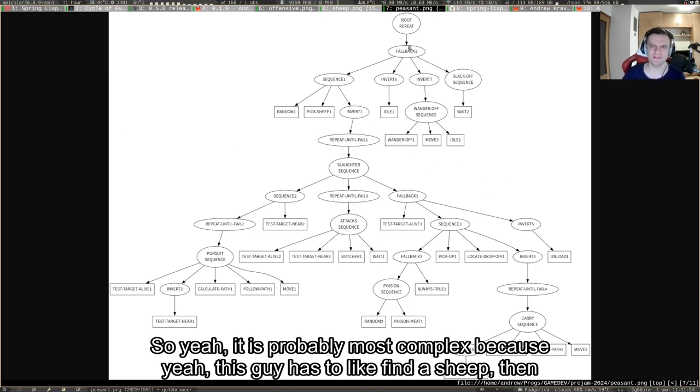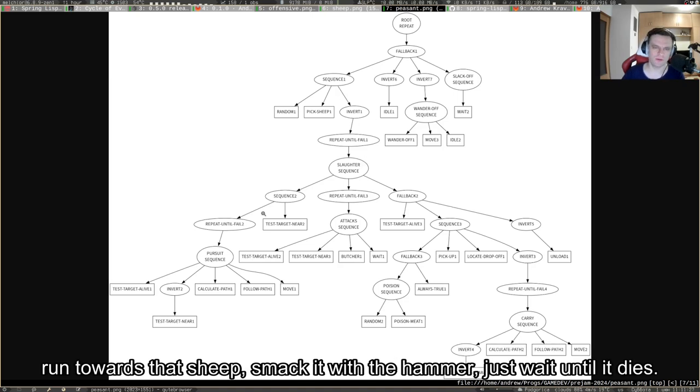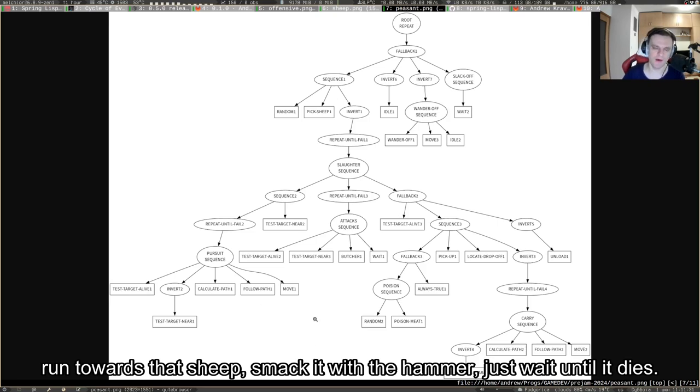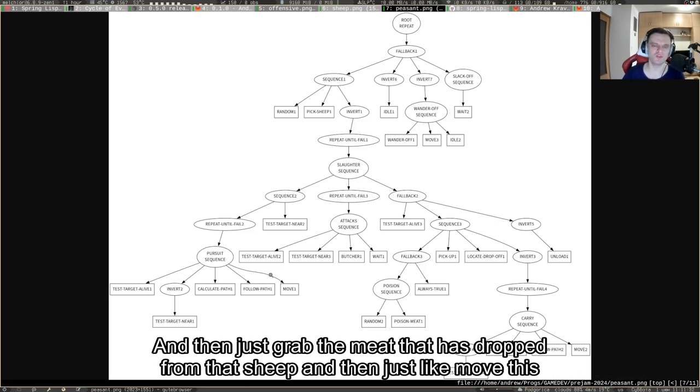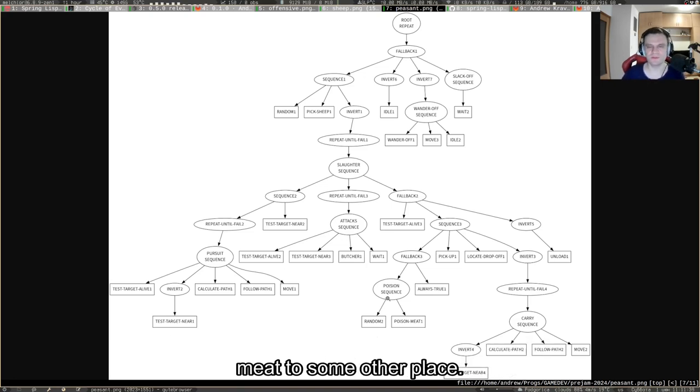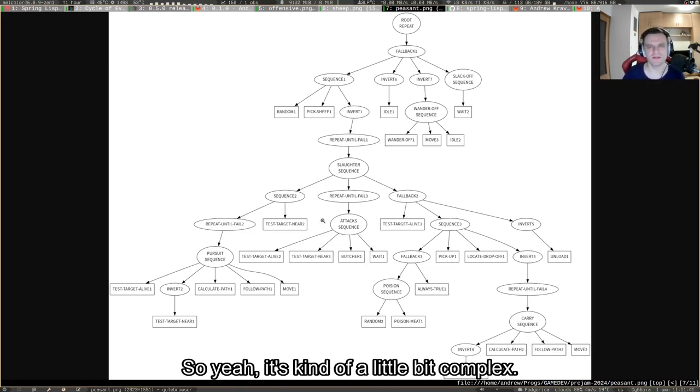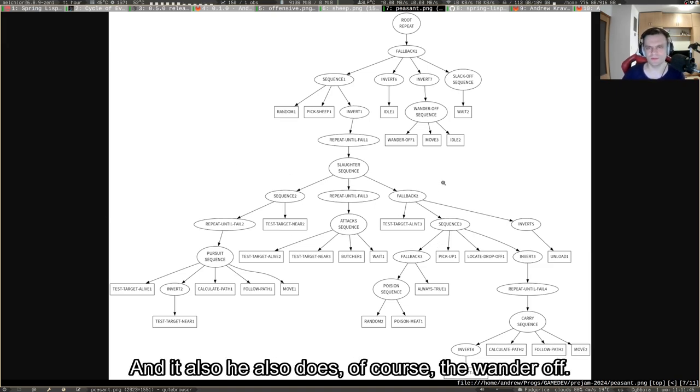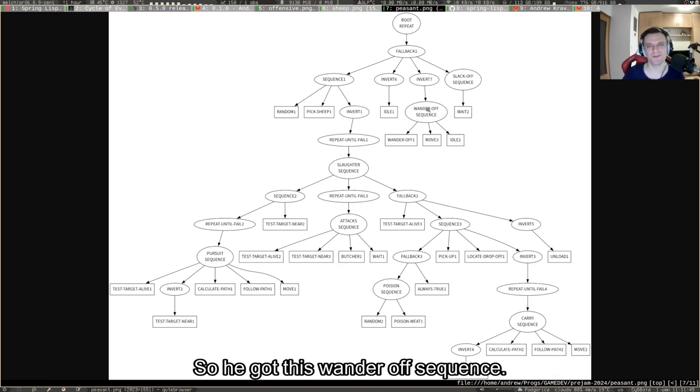It's probably most complex because this guy has to find a sheep, then run towards that sheep, smack it with a hammer, wait until it dies, grab the meat that dropped, and then move this meat to some other place. It's kind of a little bit complex, and he also does the wander off.